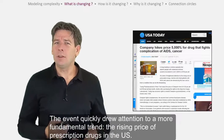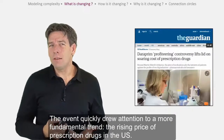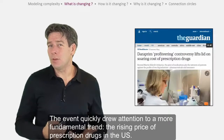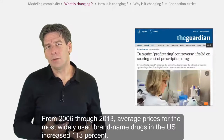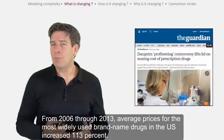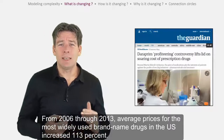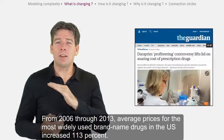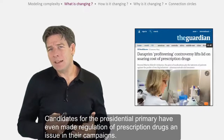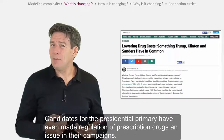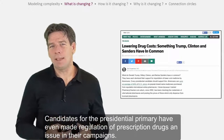The event quickly drew attention to a more fundamental trend: the rising price of prescription drugs in the US. From 2006 through 2013, average prices for the most widely used brand name drugs in the US increased 113%. Candidates for the presidential primary have even made regulation of prescription drugs an issue in their campaigns.